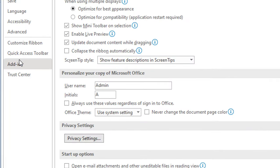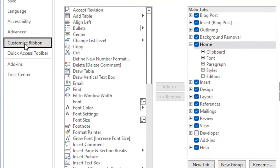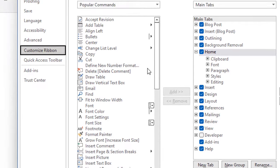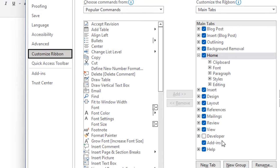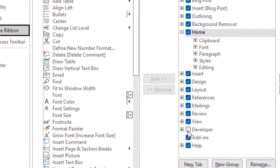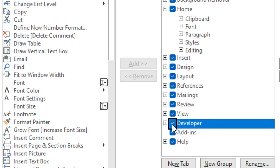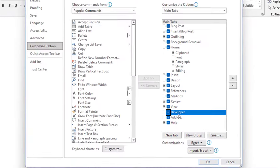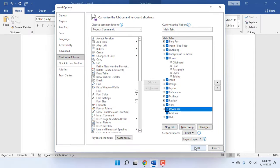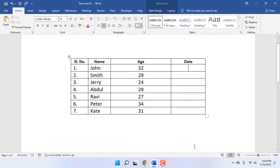Click on Customize Ribbon and here select Developer. Click OK. Now you will find the Developer option will appear here.